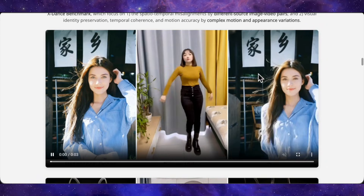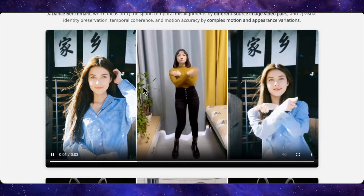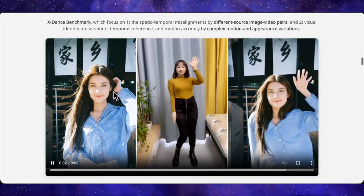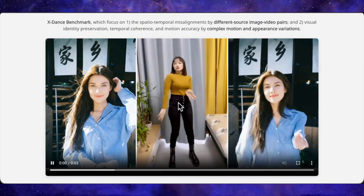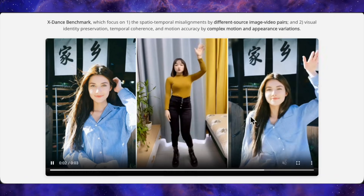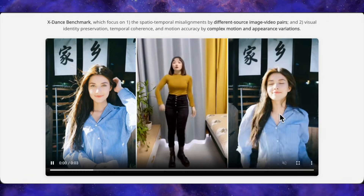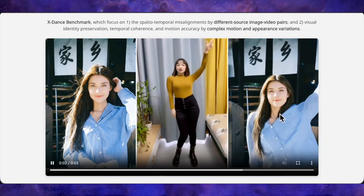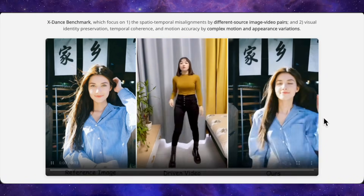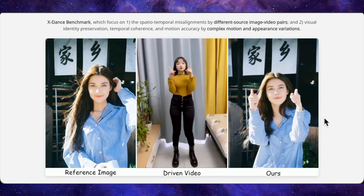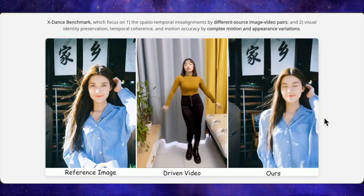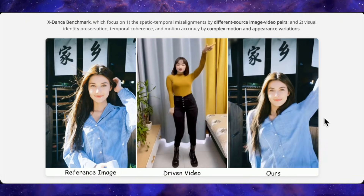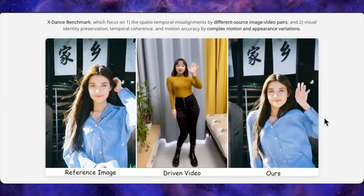When you go through the rest of their demos, you start to see the pattern. They show a simple image on the left, driving video in the middle, output on the right — and in the Steady Dancer output, the face is rock solid from start to end, the motion is almost one-to-one with the driving clip, and even the camera movement feels natural instead of being artificially zoomed or cropped.